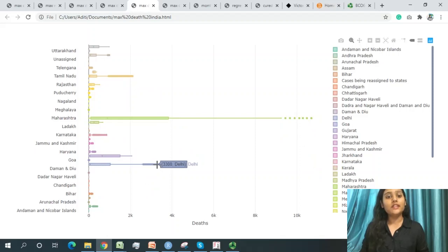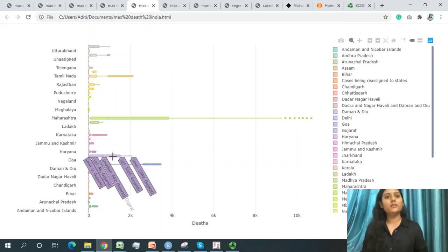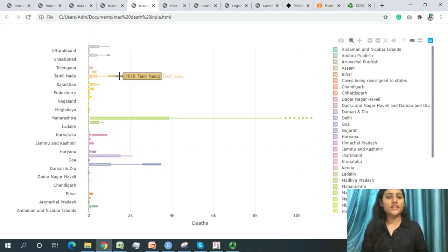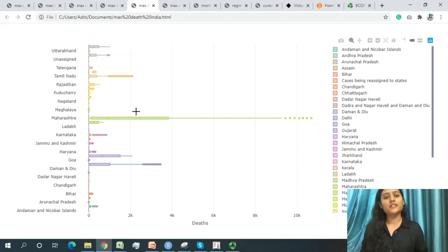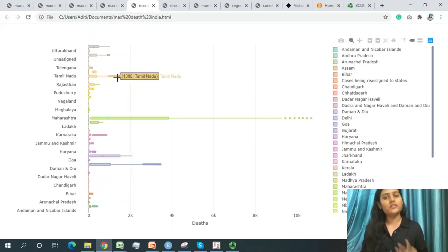Delhi is the second highest state in India for COVID-19 impact. Gujarat — particularly Ahmedabad and Surat — suffered significantly, followed by Tamil Nadu. The four main states most affected by coronavirus in India are Maharashtra, Delhi, Gujarat, and Tamil Nadu.